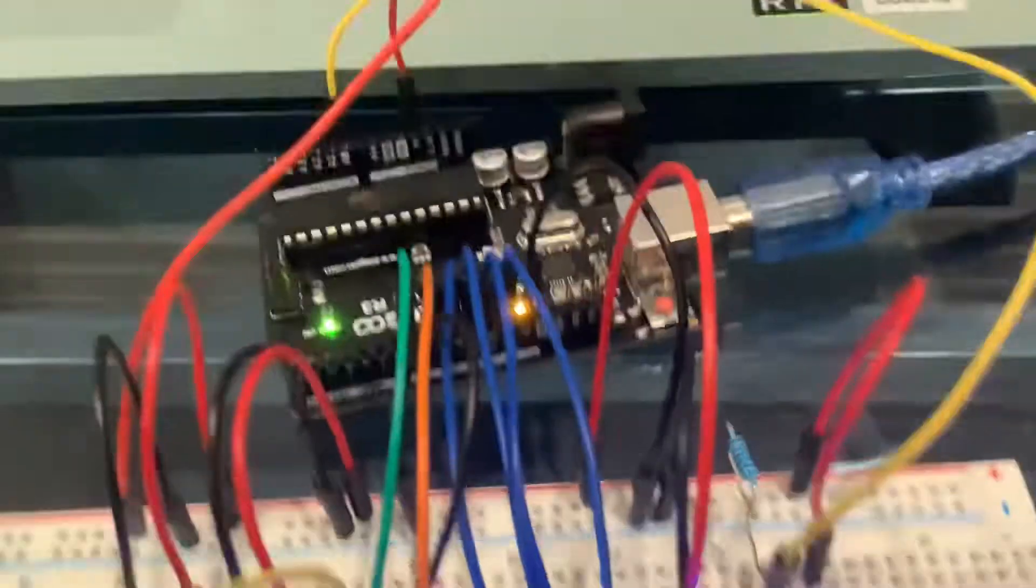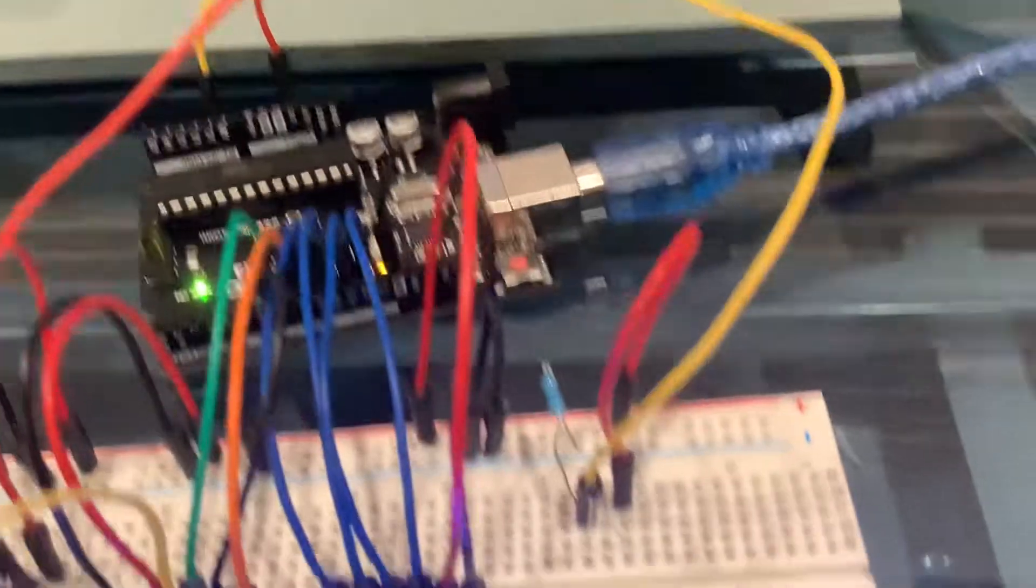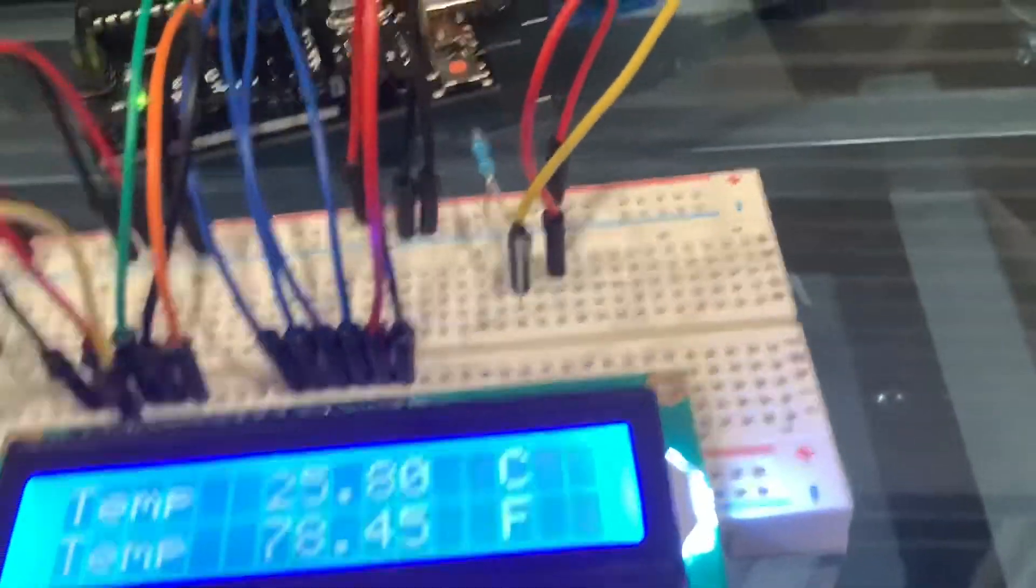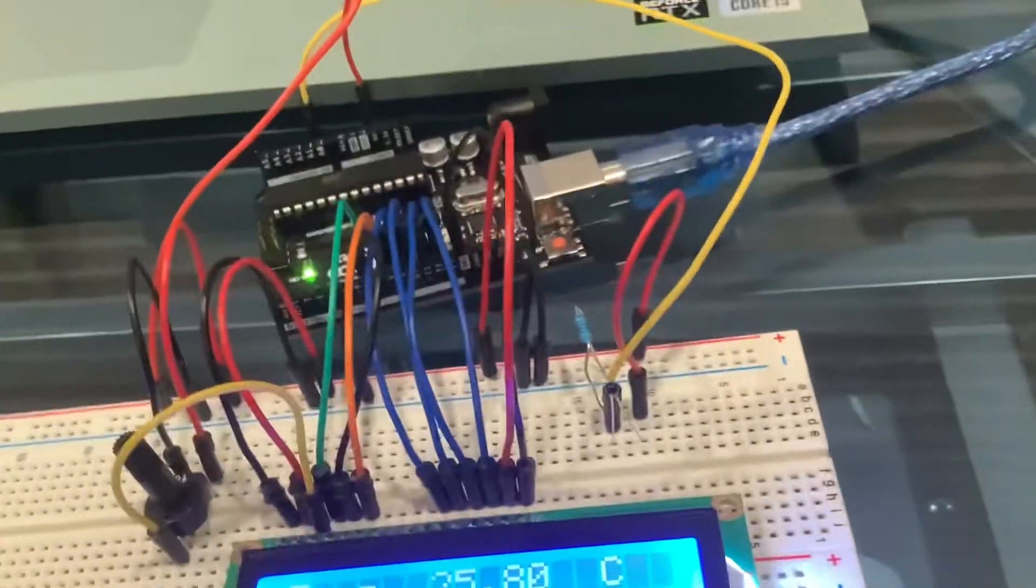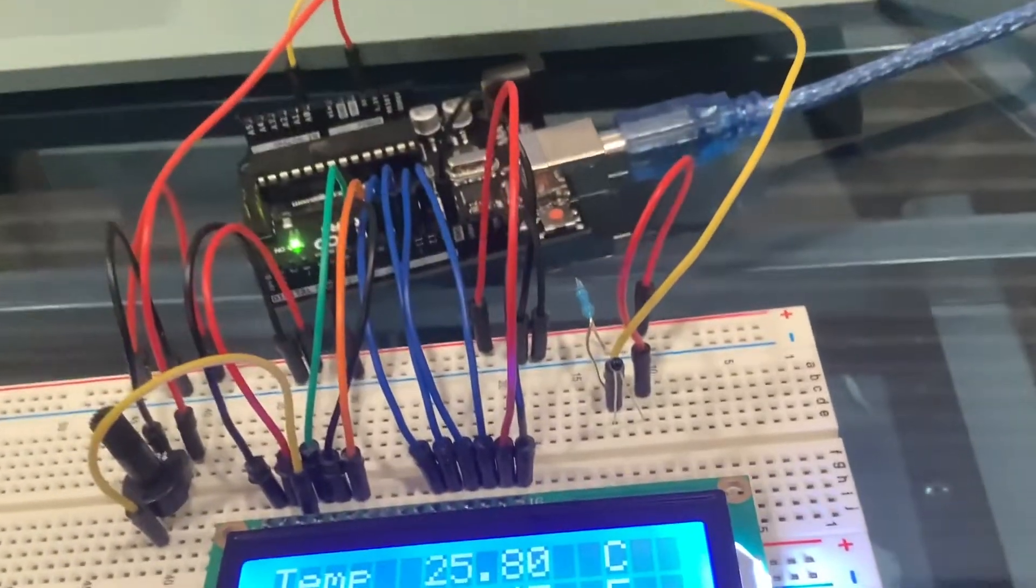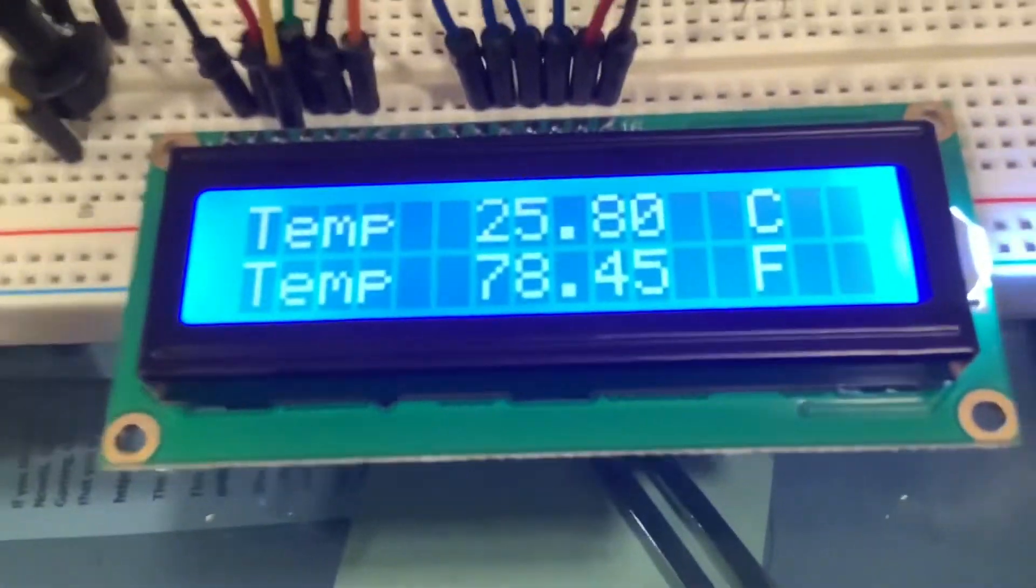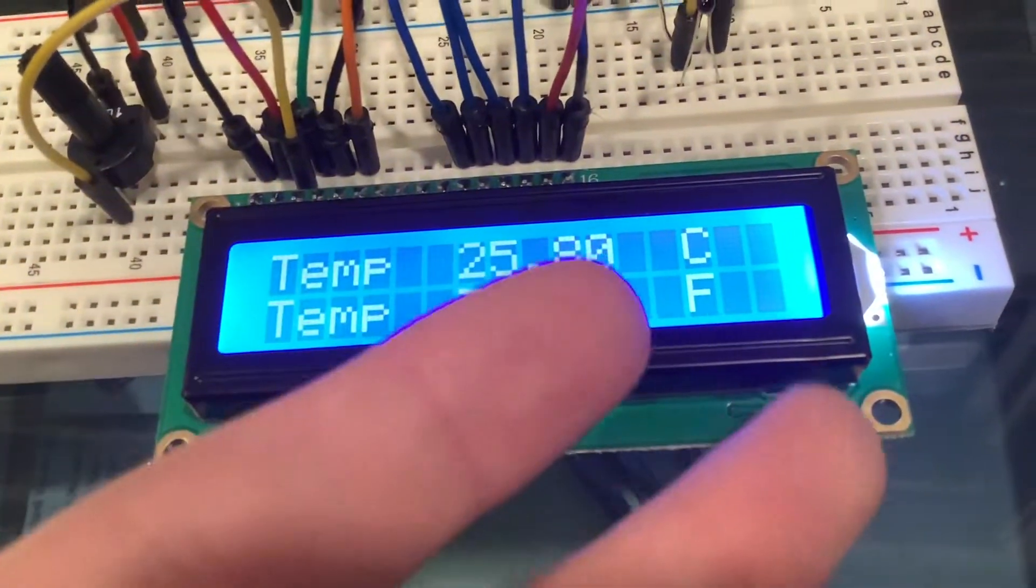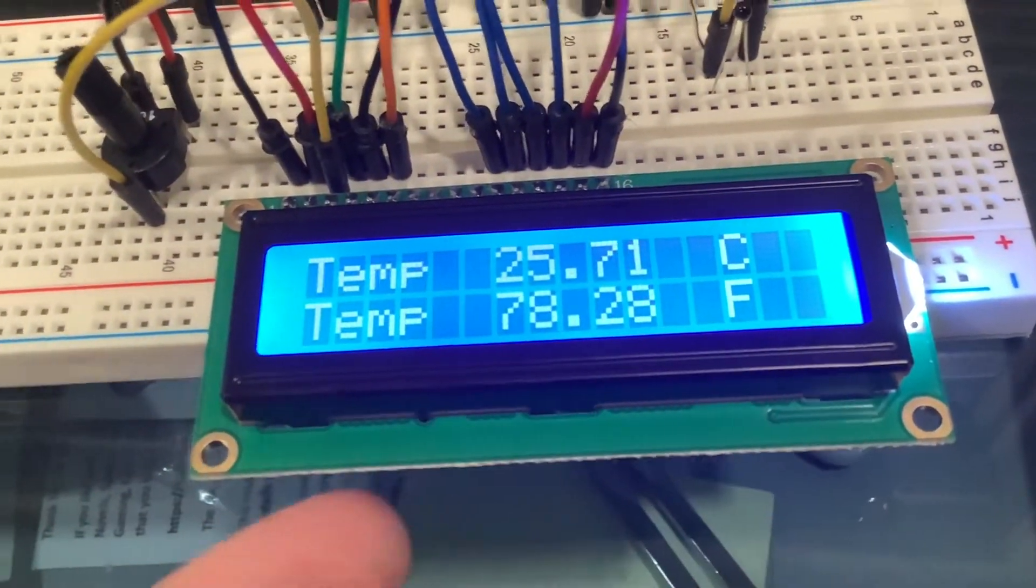and the Arduino can read the difference and measure that as temperature. And here we can display temperature in Celsius and Fahrenheit.